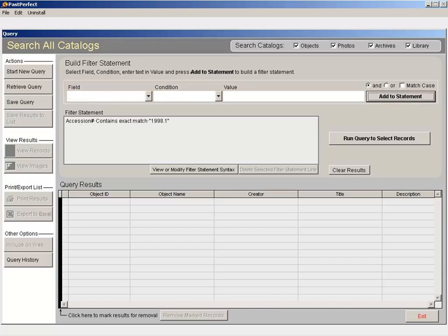You can continue adding lines to your filter statement until you have the criteria you need. Once your filter statement is complete, run the query.